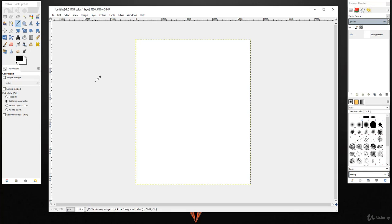This is basically the basic overview of GIMP software interface. From our next lecture we will start designing our t-shirt using GIMP. Thank you so much for watching.